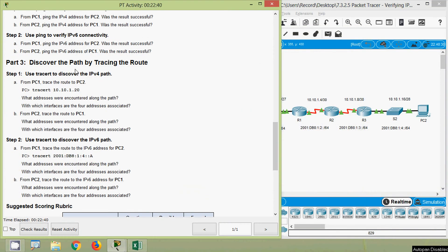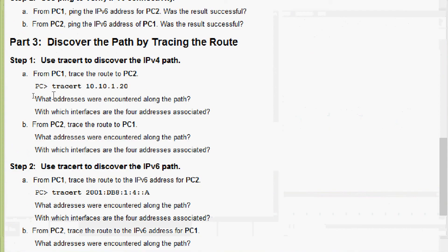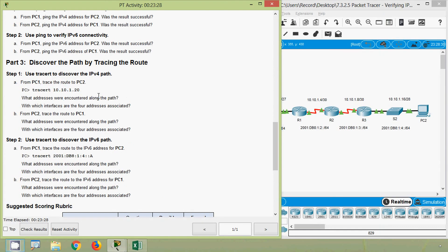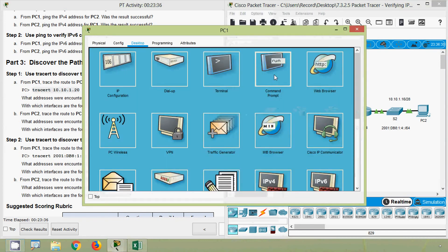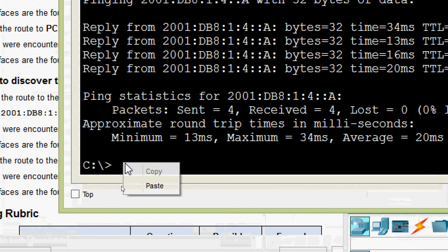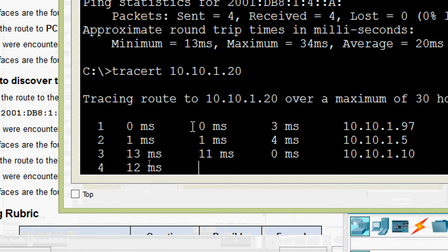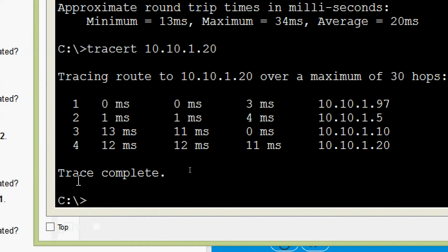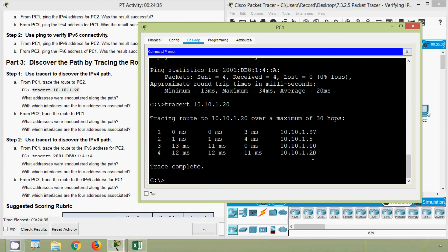Now we will go to Part 3: Discover the path by tracing the route. Step 1 — use tracert to discover the IPv4 path from PC1. Trace the route to PC2 using the command tracert followed by PC2's IPv4 address. We copy this command, go to PC1 Command Prompt, paste the command, press Enter, and here we can see the details — trace complete. Here we can see the path.